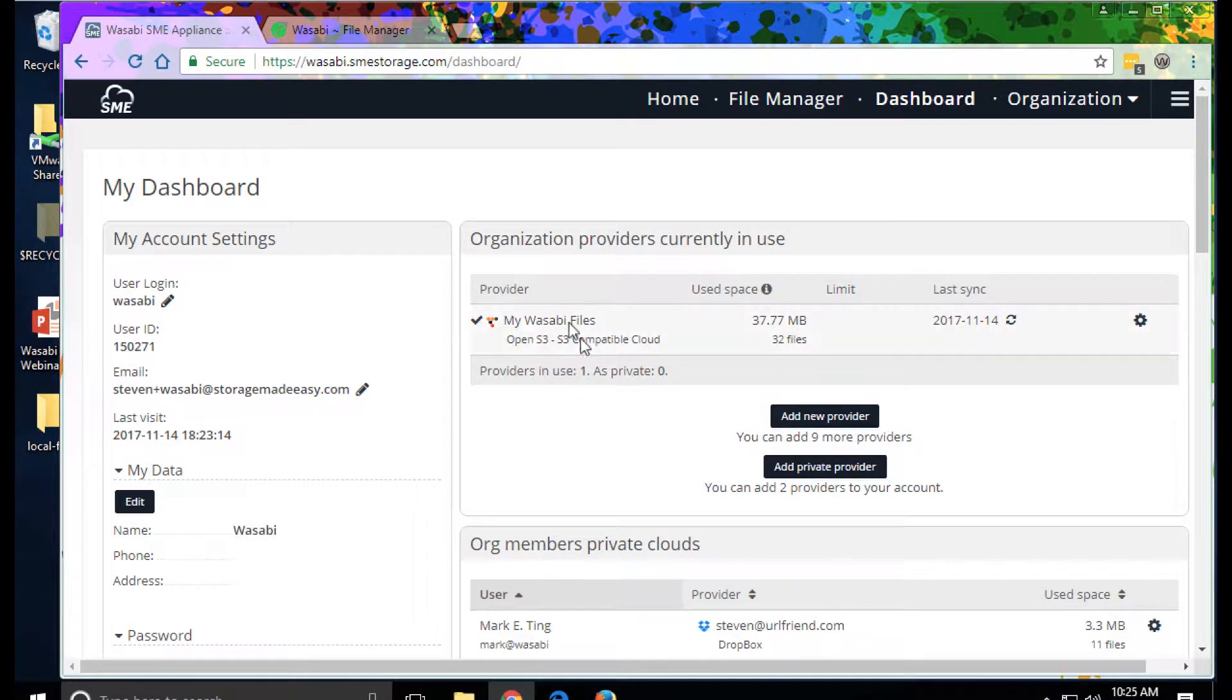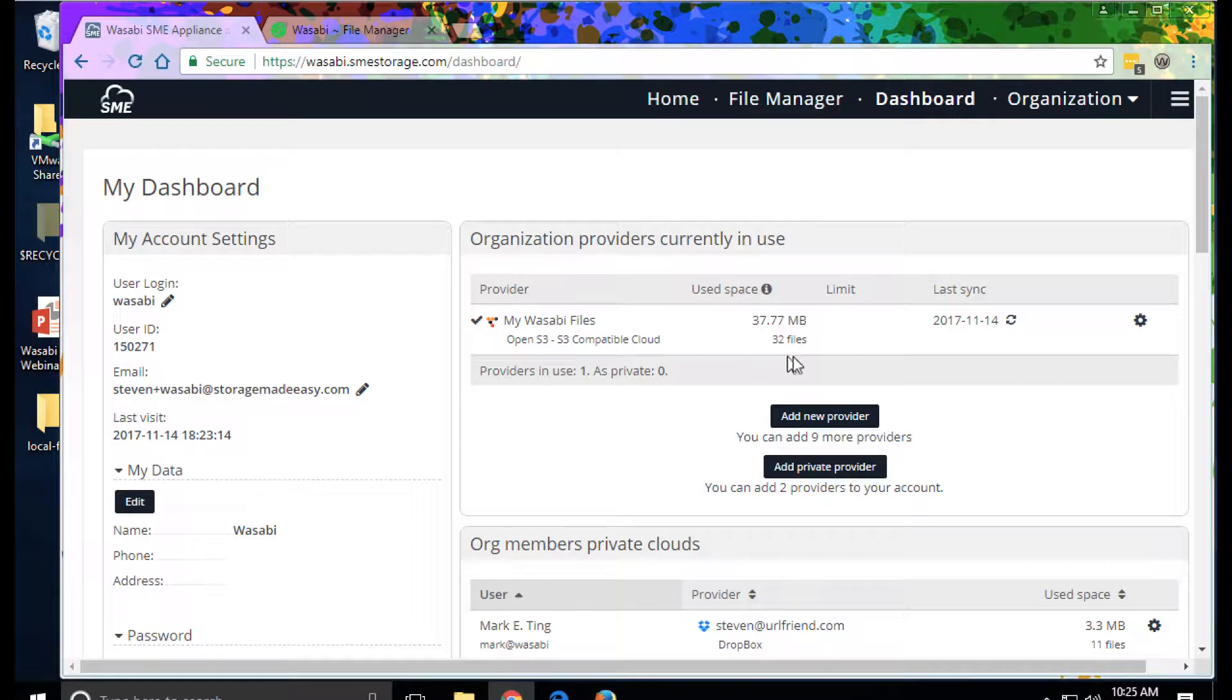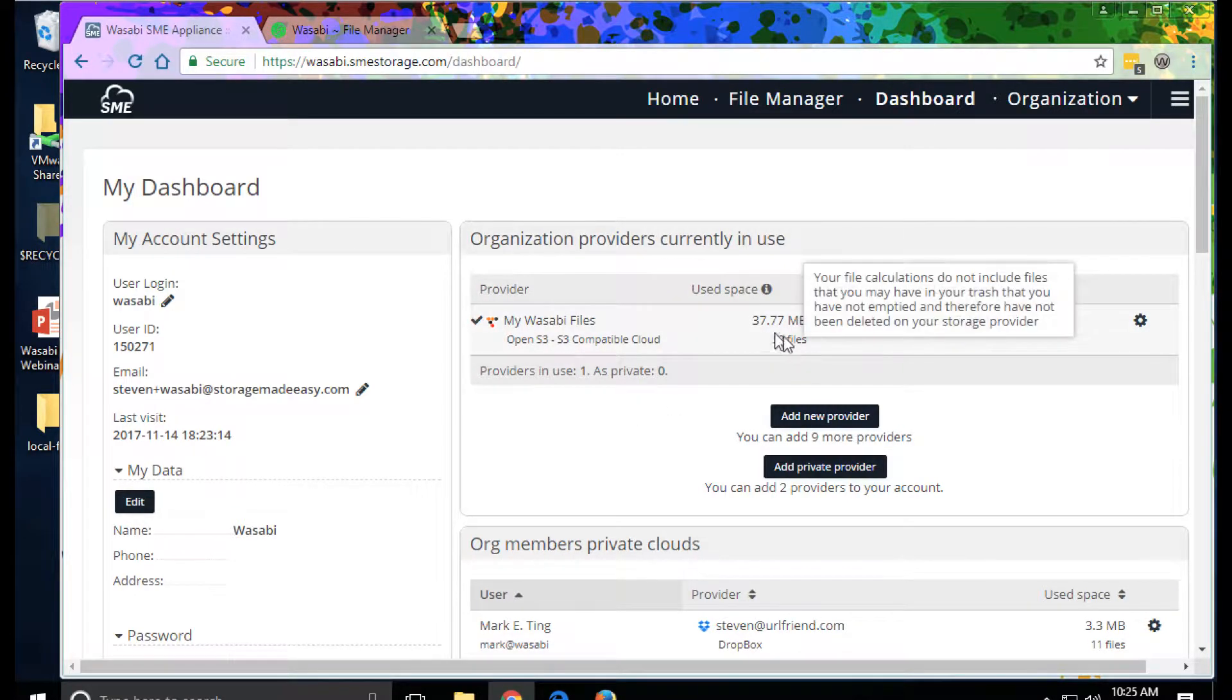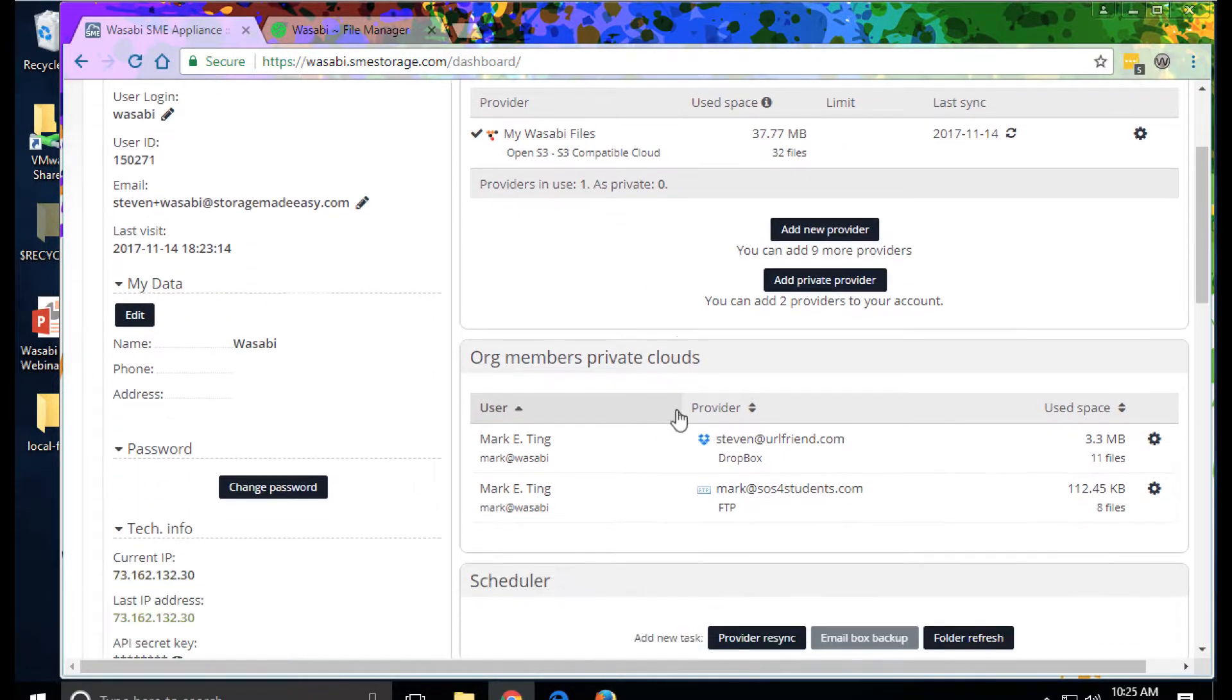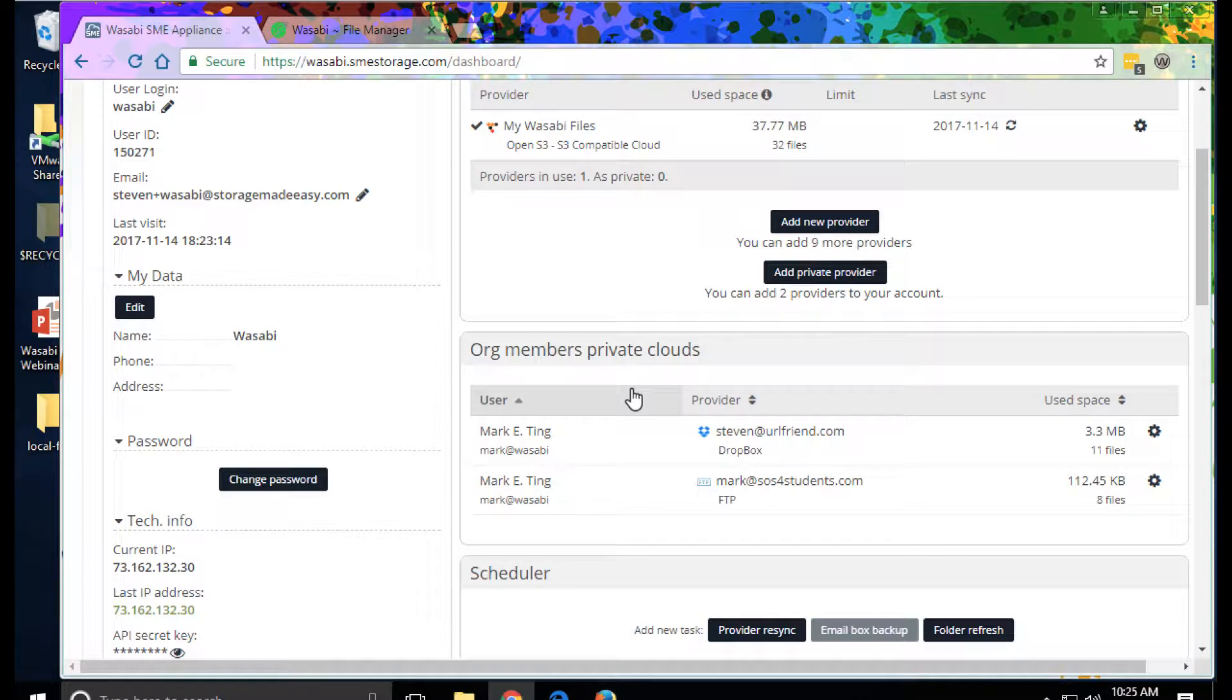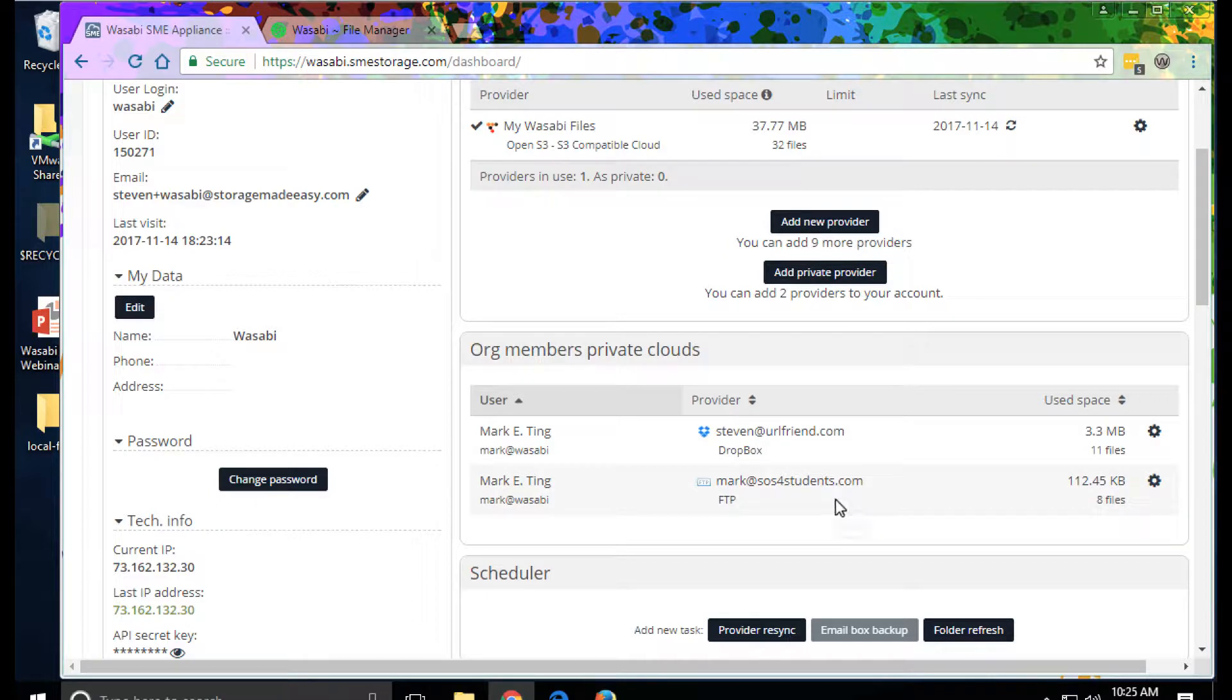You can see here we have Wasabi set up as an S3 compatible cloud with 32 files and 37 megabytes. Individual users can also add their own private accounts. We can see here Mark has added his personal Dropbox account and also an FTP site, perhaps a website.